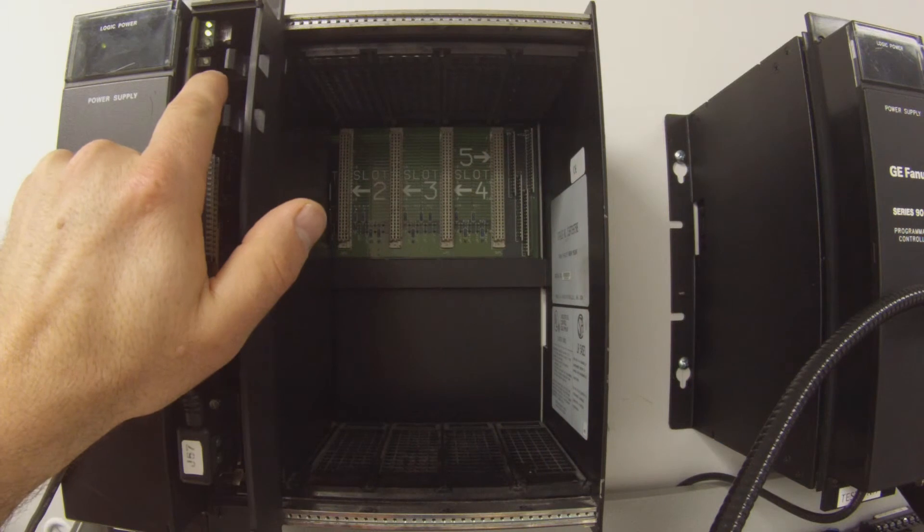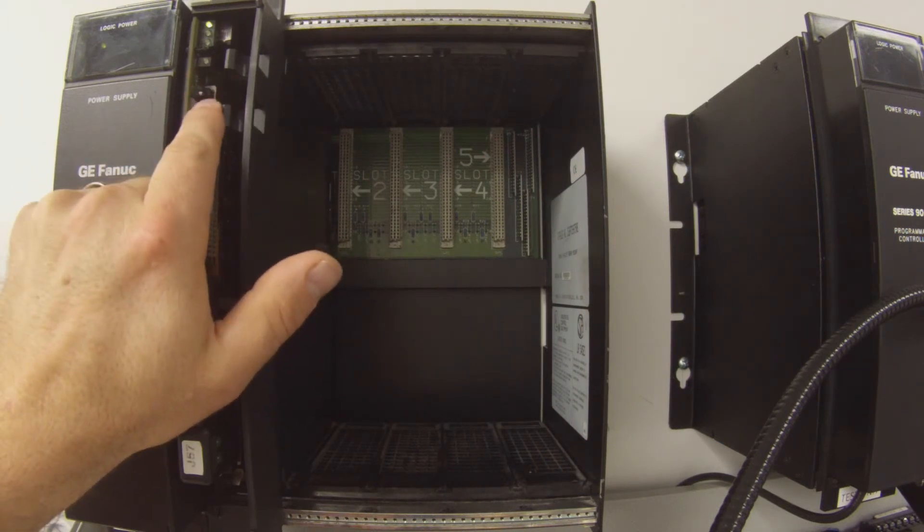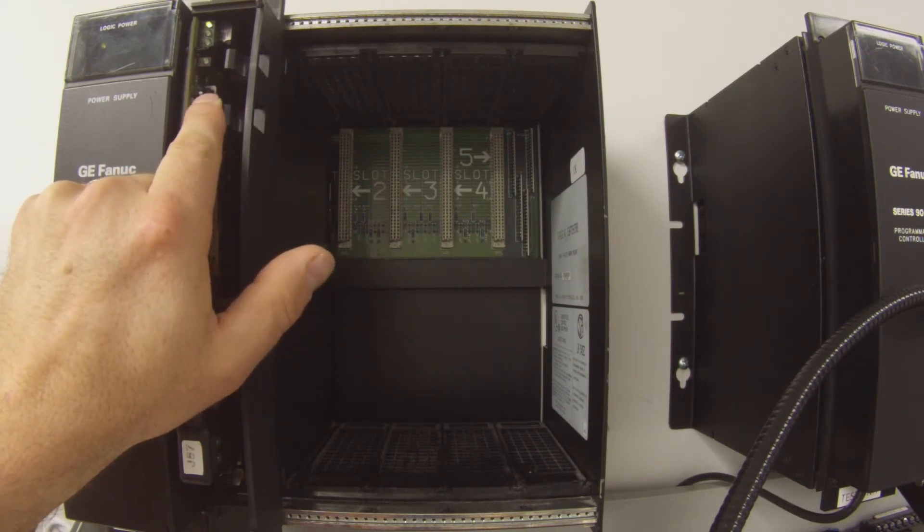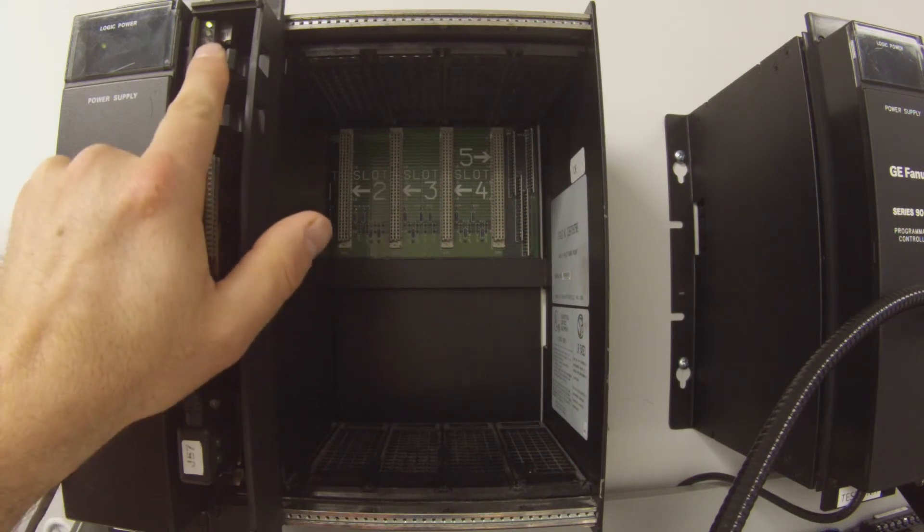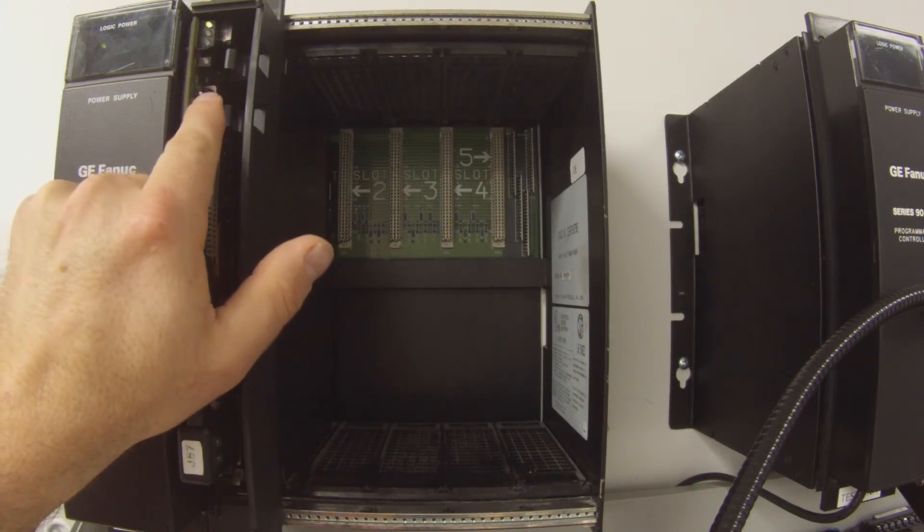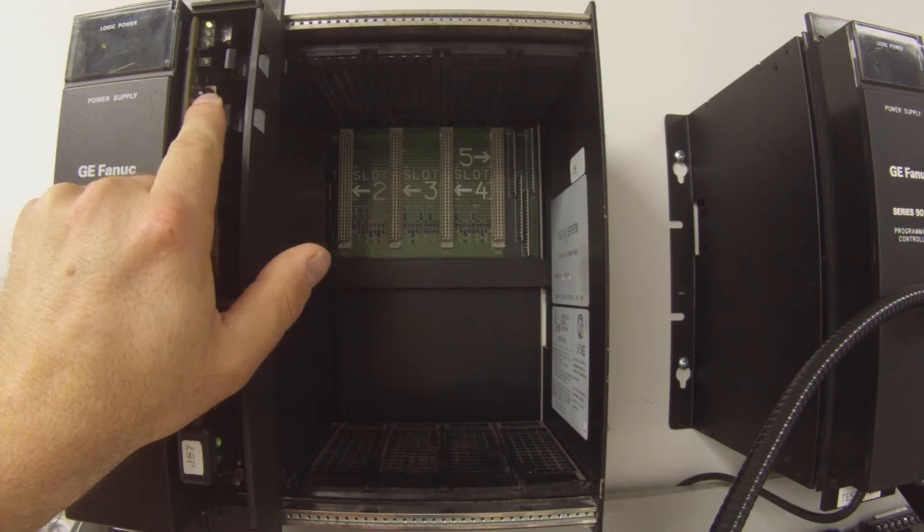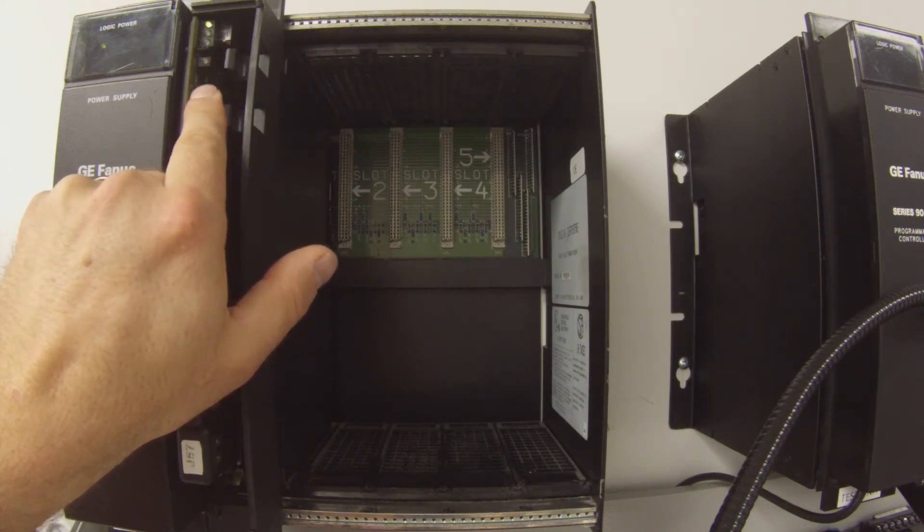And then we go to the bottom most selection of the toggle switch and the processor is in stop mode. So we manually stop the processor and the LEDs are telling us that it is stopped and the software is telling us to stop. So we do know that this is working perfectly.